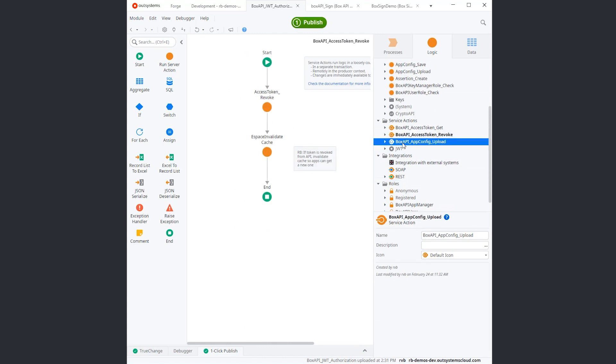And we also have a Box API configure plug. I thought it was a good idea because when you set up an application using Box, you end up with a small JSON configuration file. So I thought it was a good idea to just upload that configuration file and have all the features configured for you.